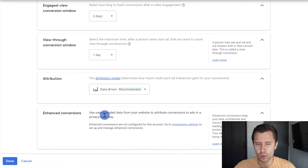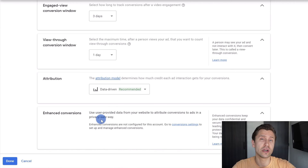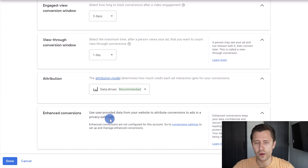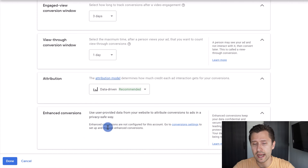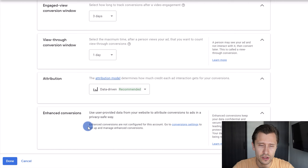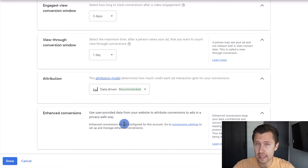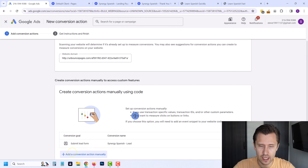Then you have Enhanced Conversions — basically, whatever information about customers Google already knows about, they can use that to help you get more conversions. It is a privacy-safe way to do this. To activate it you do need to set up enhanced conversions, but since we don't have any campaigns with conversion tracking set up yet, we can't select it. That's what that is.